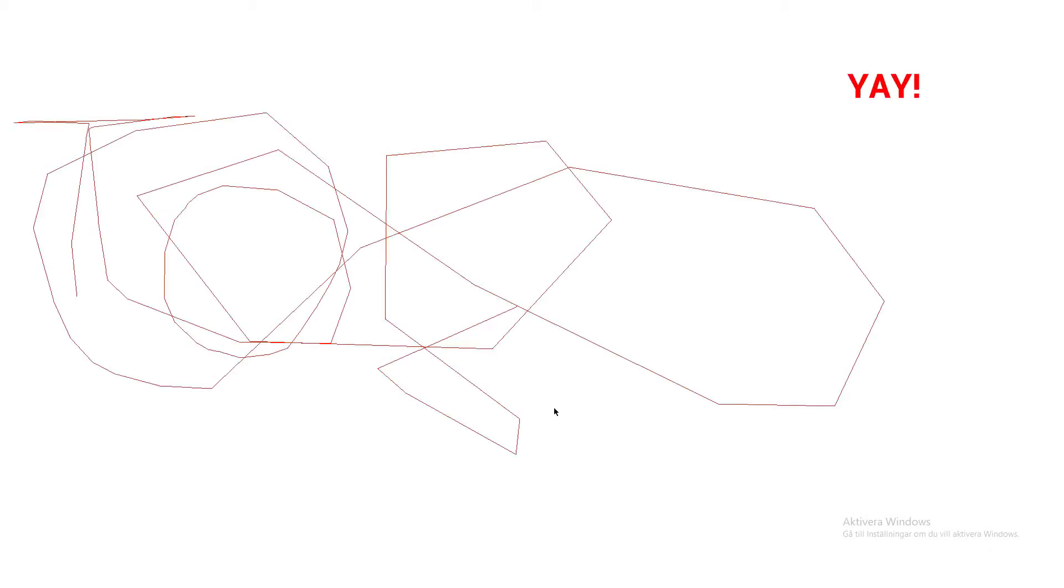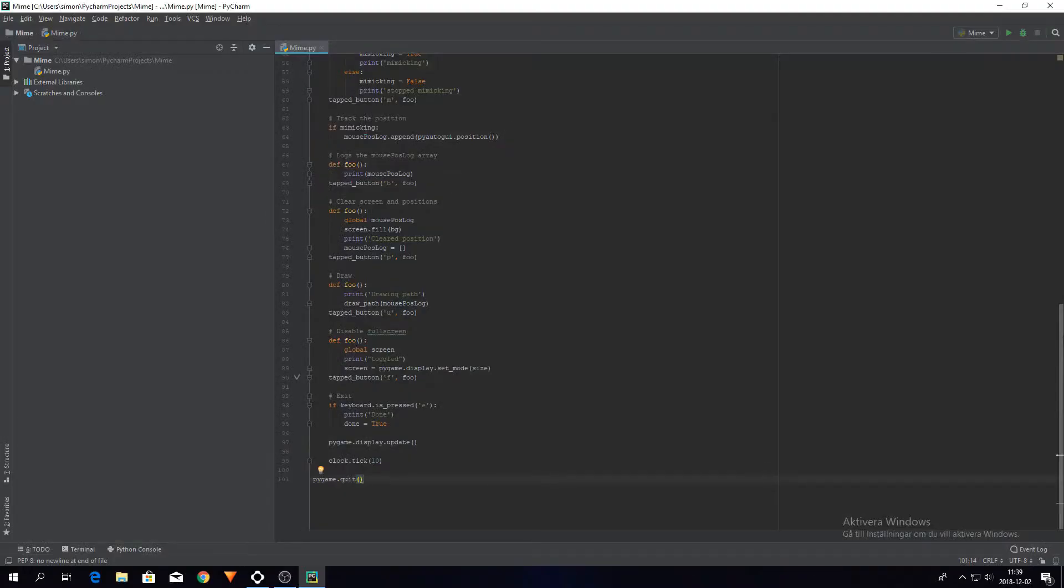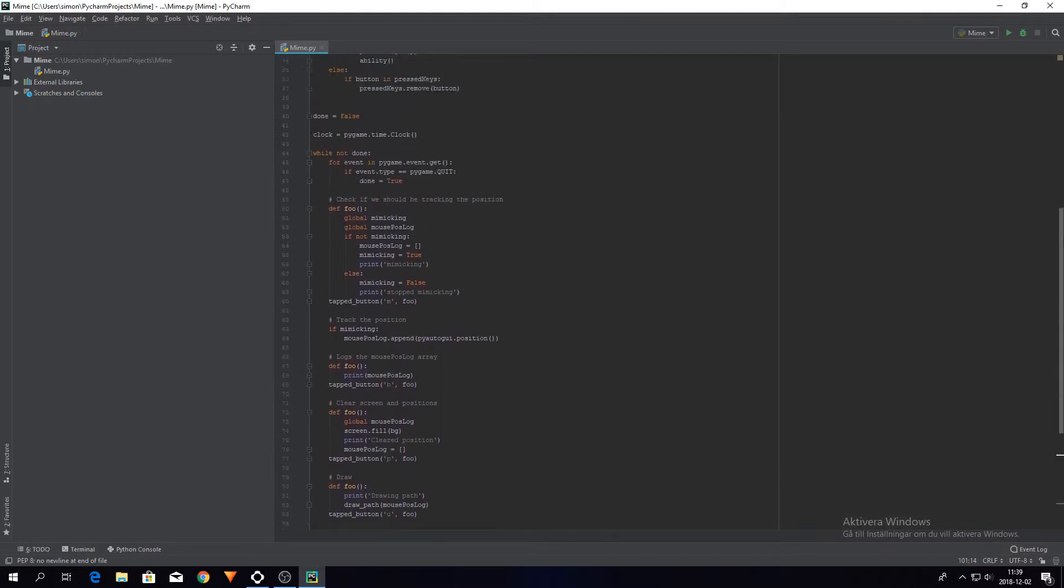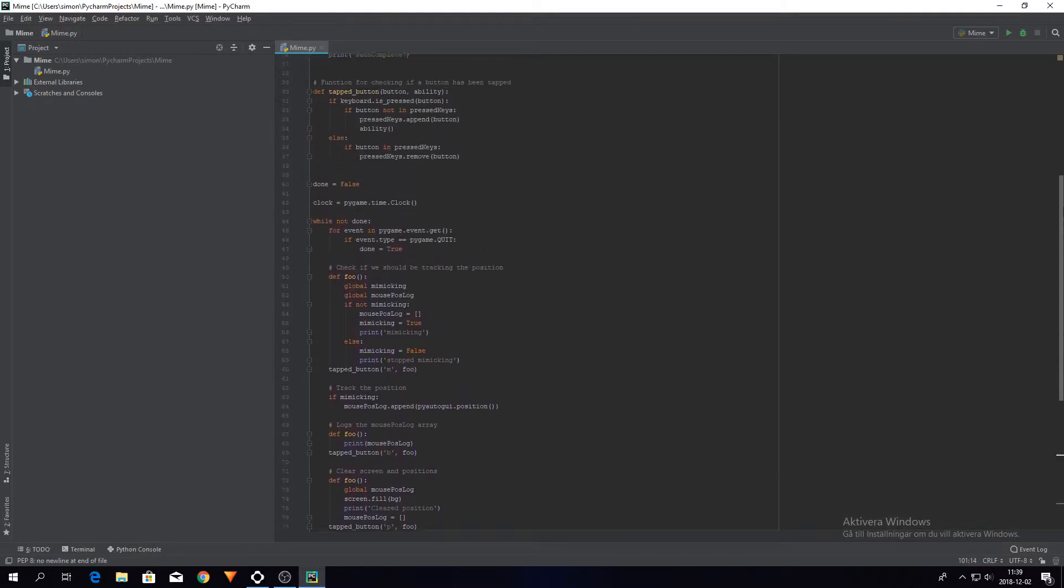It was once again a good time for some sleep, so that's what I did. On the morning of the last day, I tidied up the code.